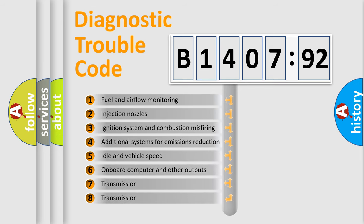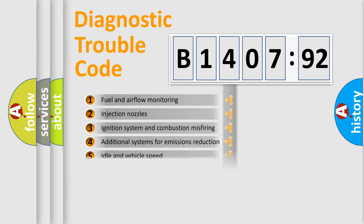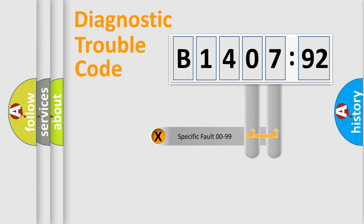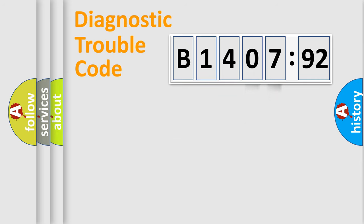The third character specifies a subset of errors. The distribution shown is valid only for the standardized DTC code. Only the last two characters define the specific fault of the group.